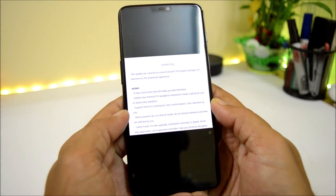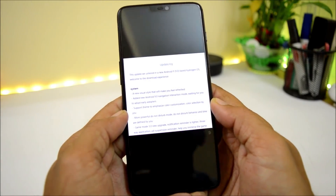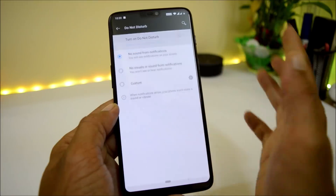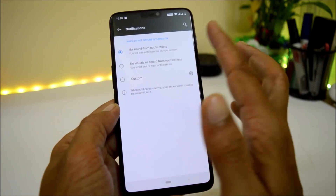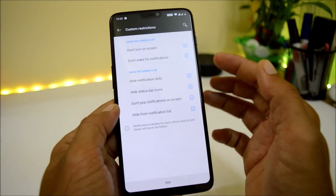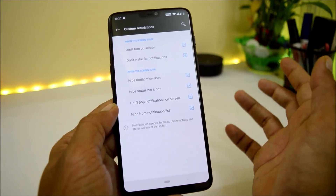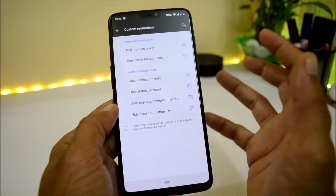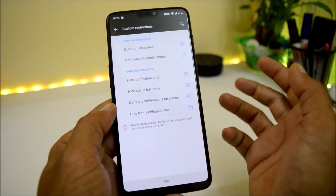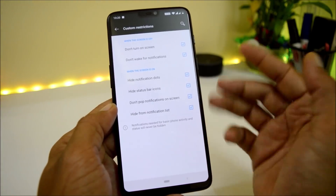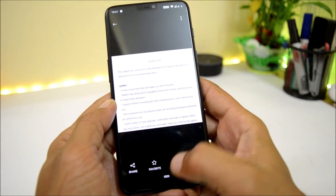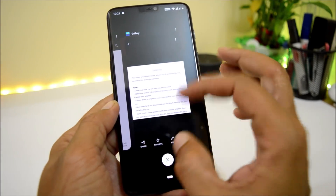A more powerful Do Not Disturb mode has also been added, where the behavior and schedule are defined by you. You can enable DND and customize notifications. In the custom mode, when the screen is off, DND is active — it won't wake for notifications. When the screen is on, you can hide notification dots, hide status bar icons, block pop-up notifications, and hide from the notification list.